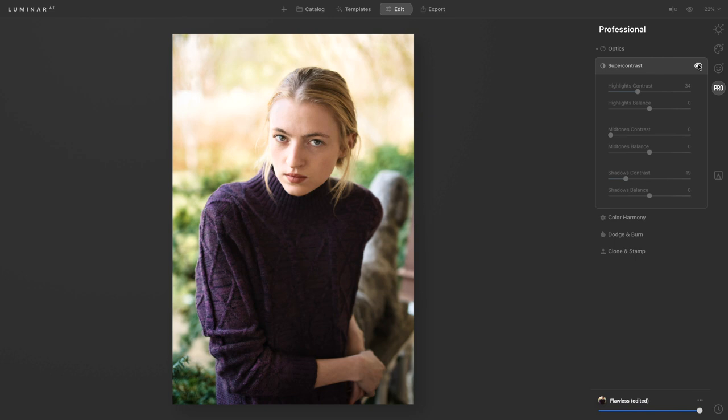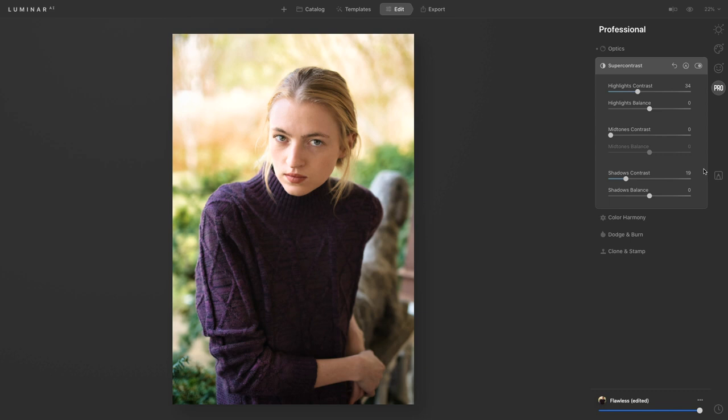And then we can do the same thing with the shadows as well. So we're gonna boost the shadows here in the shirt but keep that contrast in it so you can really see that this is quite a powerful tool.